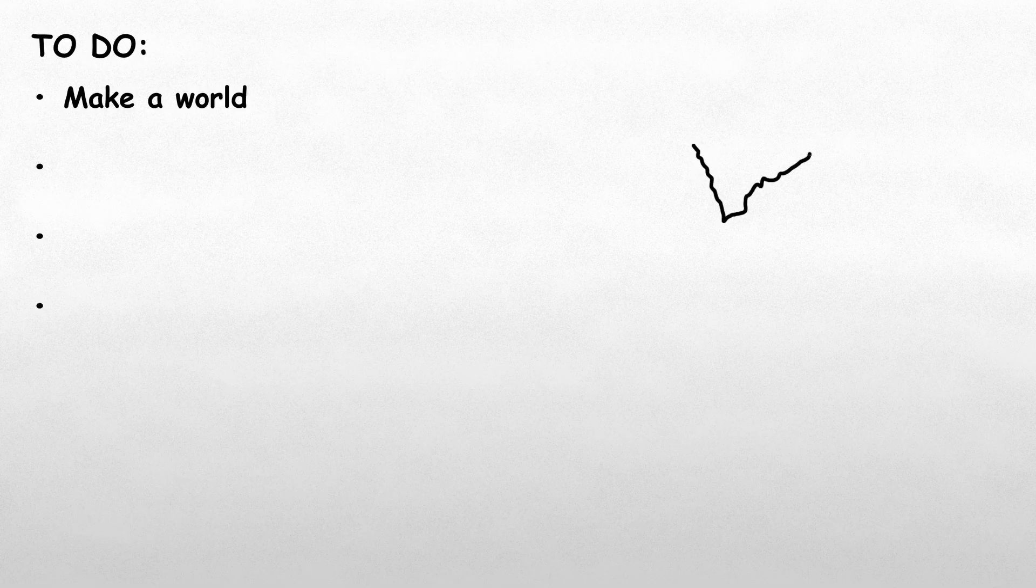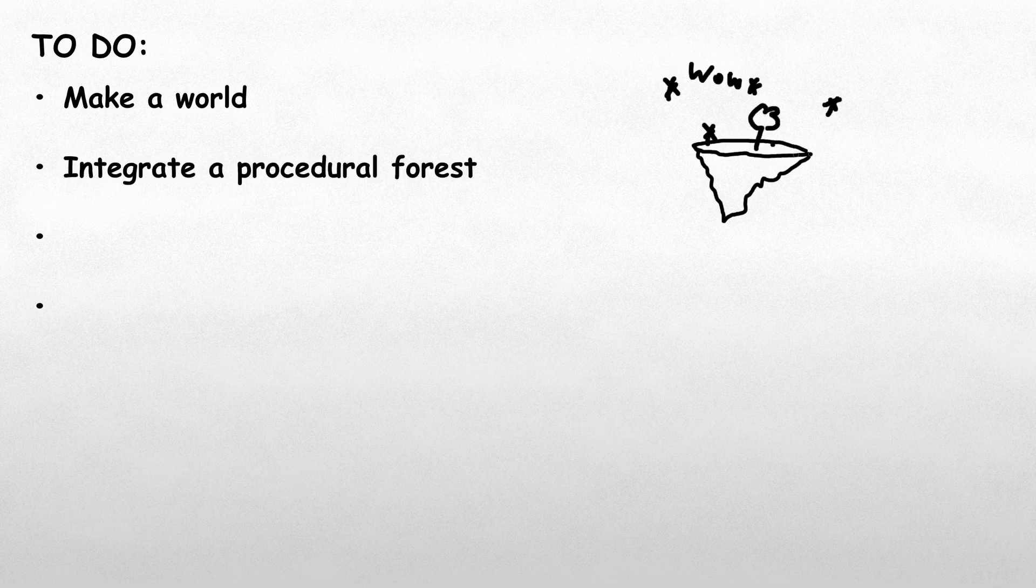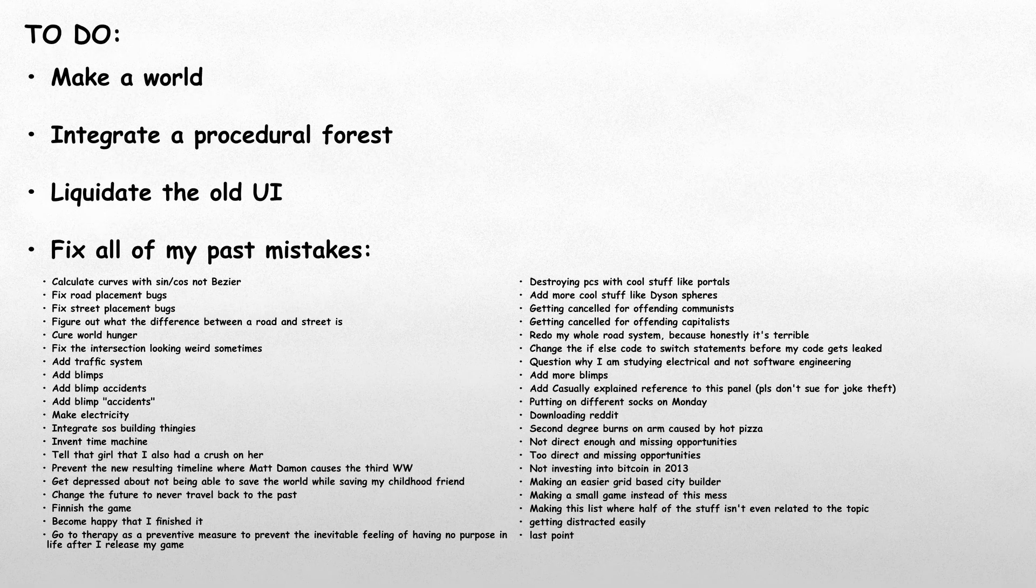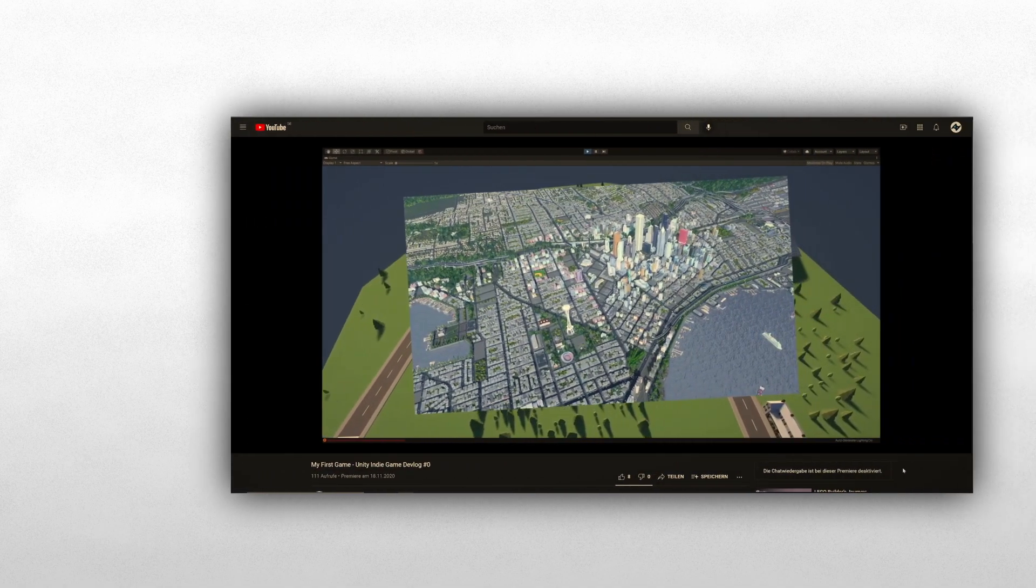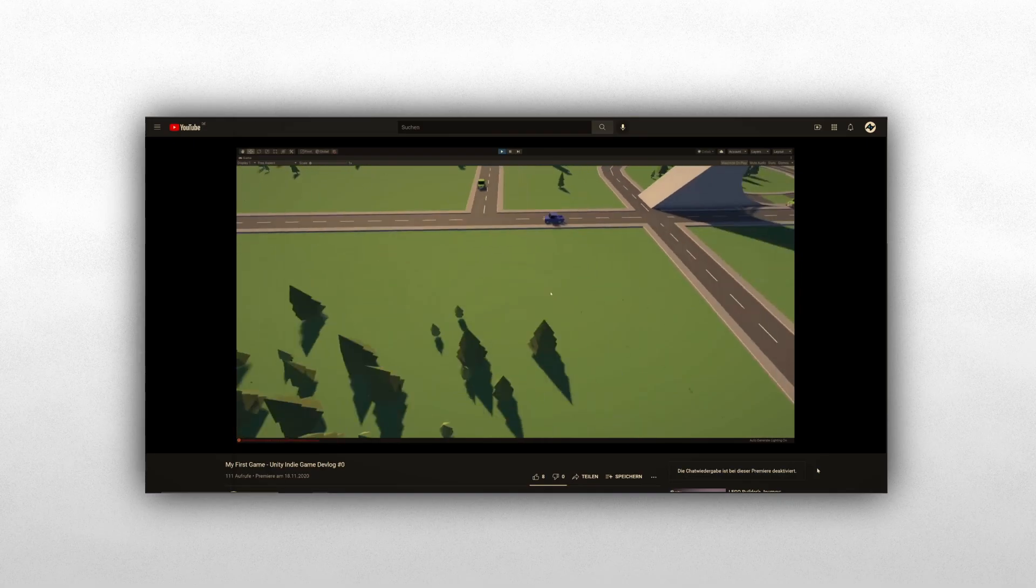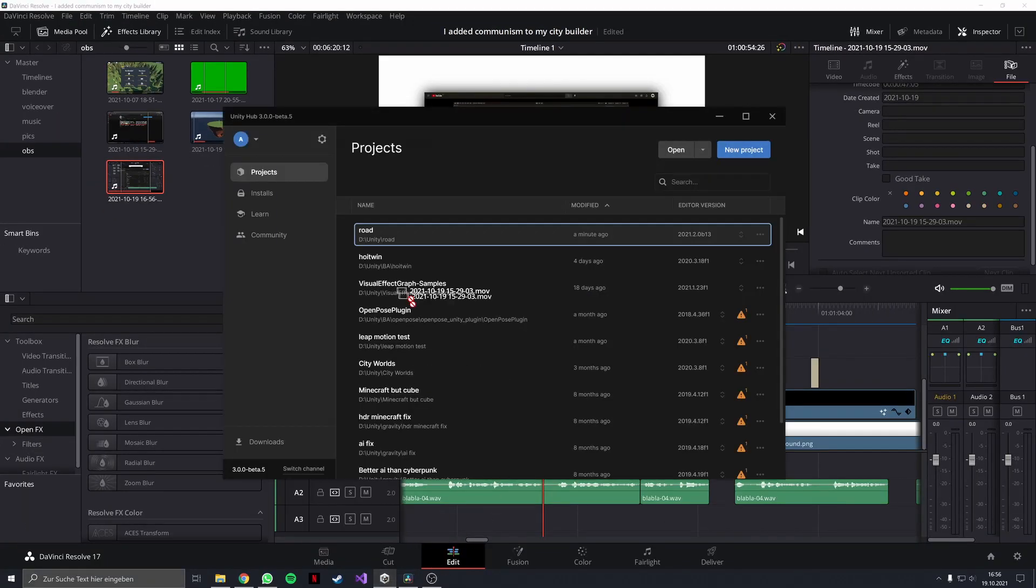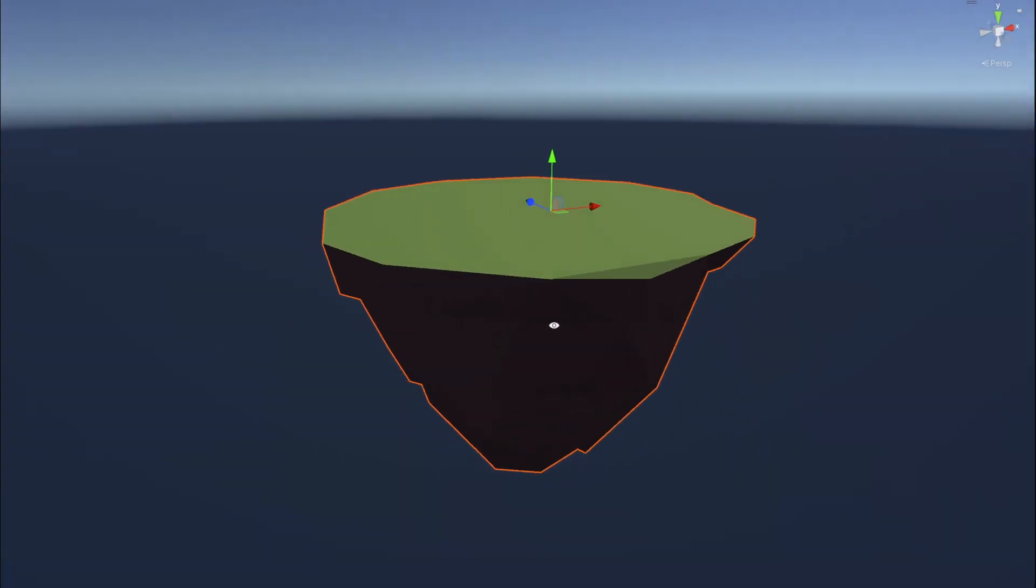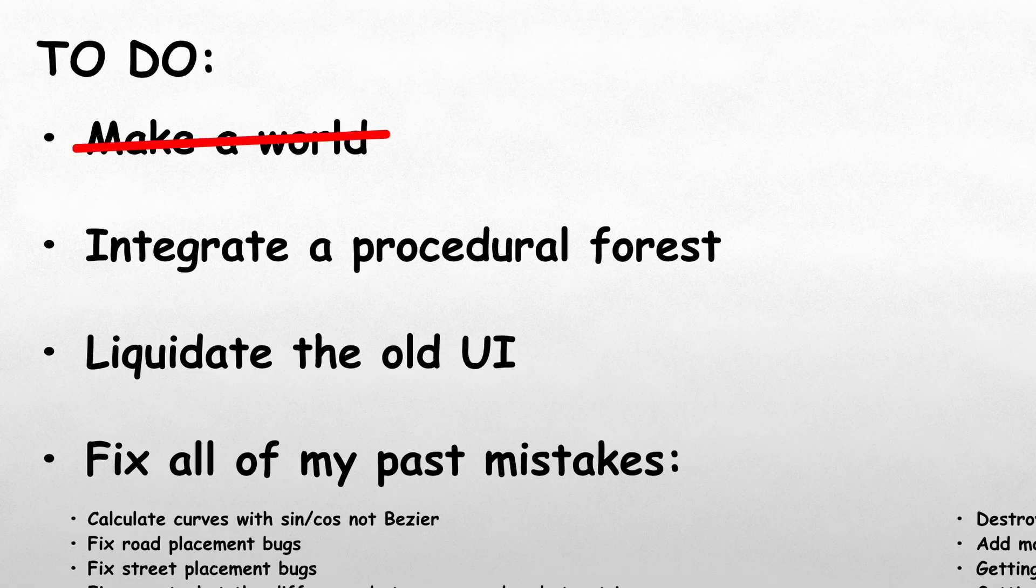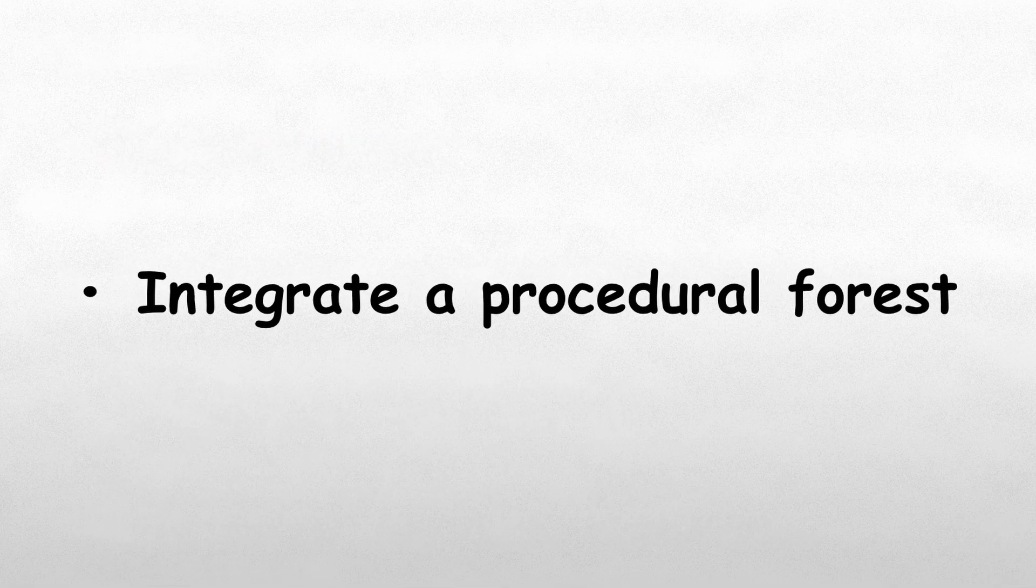First, I have to create a world so the people stop falling endlessly. Second, I have to make the world prettier by adding randomly generated forests. Third, I have to make a new UI so I can place roads and buildings and stuff. And finally, I have to fix all of my past mistakes. Okay, let's get started with the first point. Oh, wait, what a coincidence. Past Alex actually already created a world in the first devlog. So let's just take that and import it into the game. It's not perfect, but for now it's good enough. Well, that was faster than I expected. I guess I can go to the second point now.